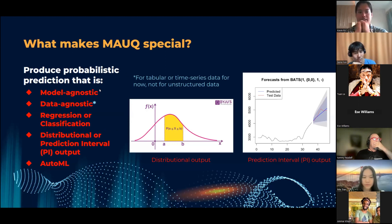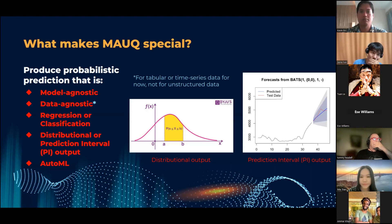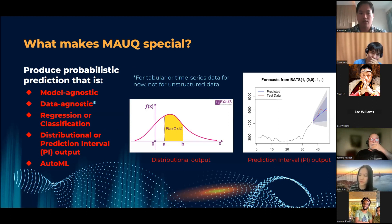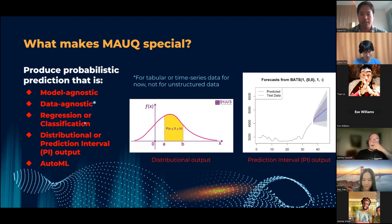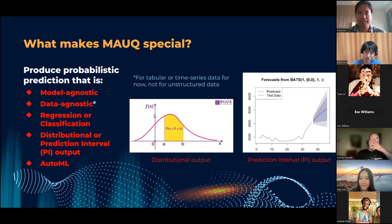What makes MOCK special? We can turn any model — including statistical, machine learning, and deep learning models — into a probabilistic one. All it needs to do is output a point prediction. It can also be data agnostic, meaning it can be used for tabular or sequential time series data, though not necessarily unstructured data such as text or images. It can be used for both regression and classification problems, and the outputs can be either a prediction interval or a distribution. The goal is for the uncertainty quantification to be fully automated.